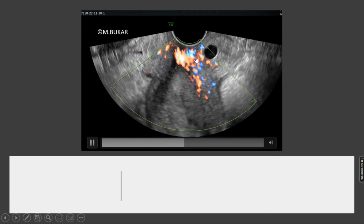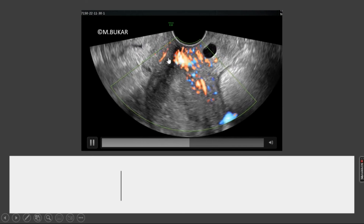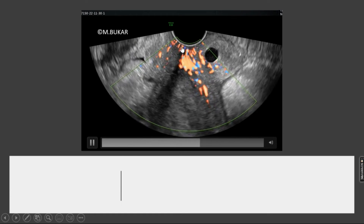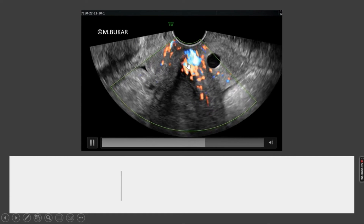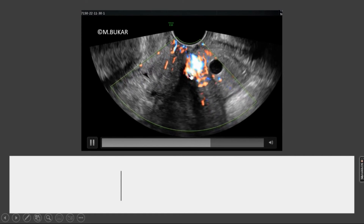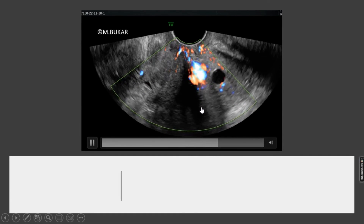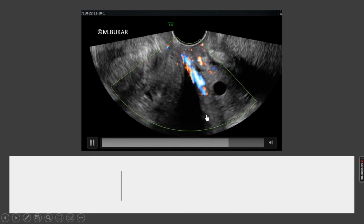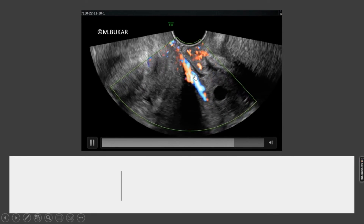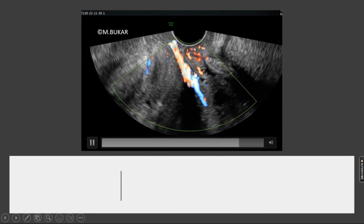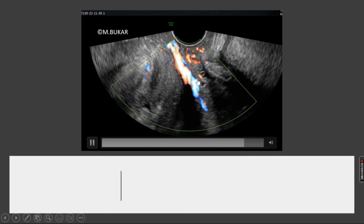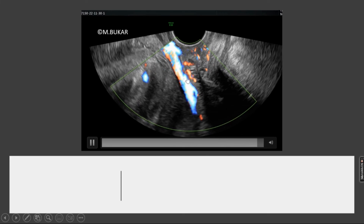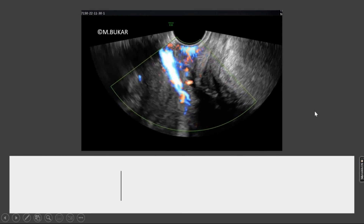And there you are — this is the posterior lip of the cervix, anterior lip of the cervix, and the pedicle is here with its flow. One can trace the feeder vessel up to the lower corpus and down to the introitus. Note the fluid collection within the vagina. And there is the feeder vessel. Thank you very much.